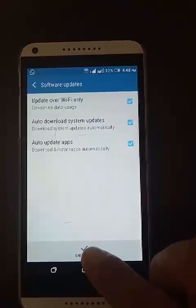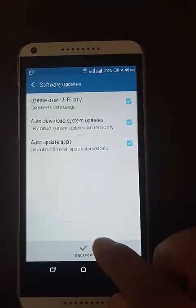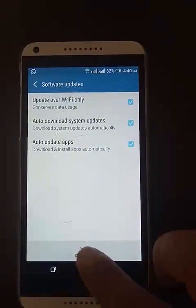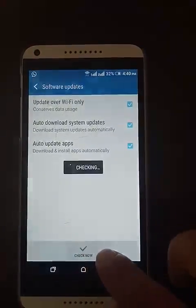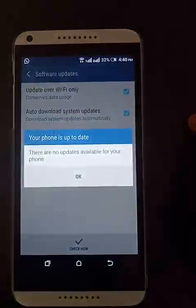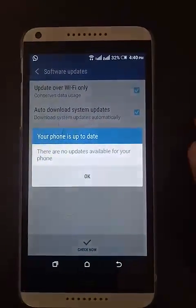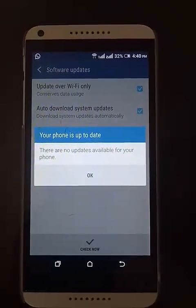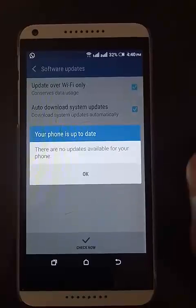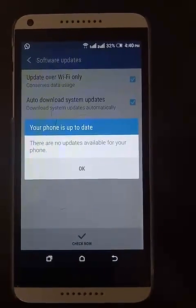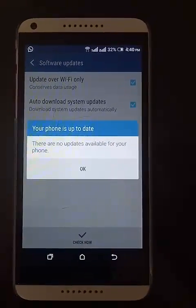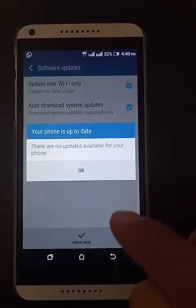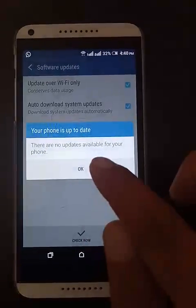You have to click on Check Now. If you press on Check Now, it will check, and it is telling there are no updates available for your phone. If there is new software available, then it will be automatically downloaded.